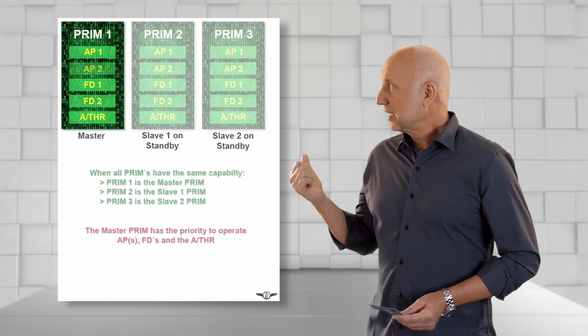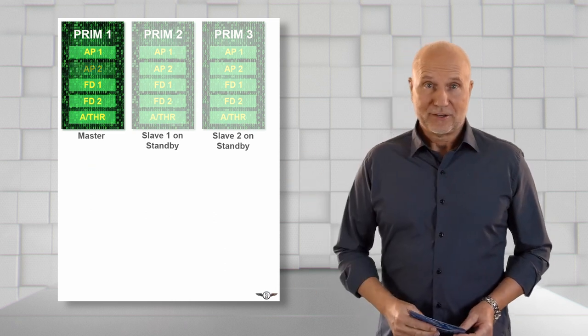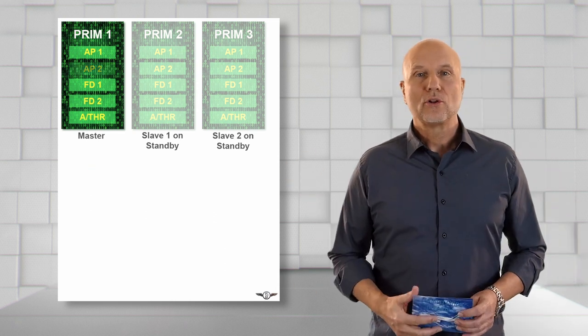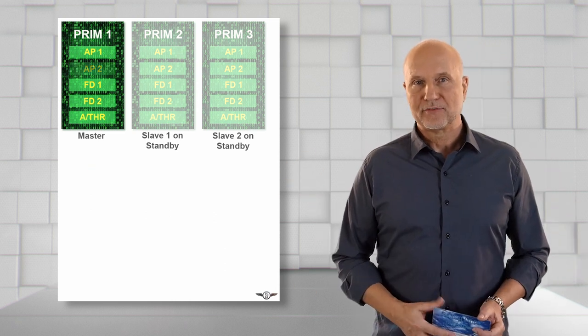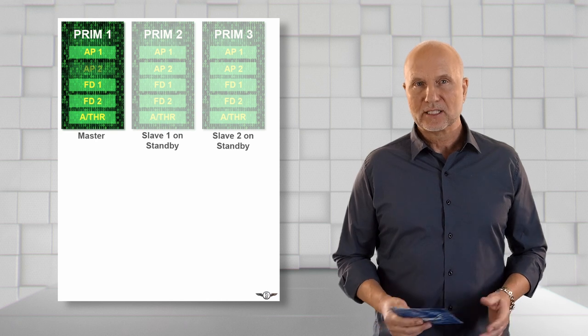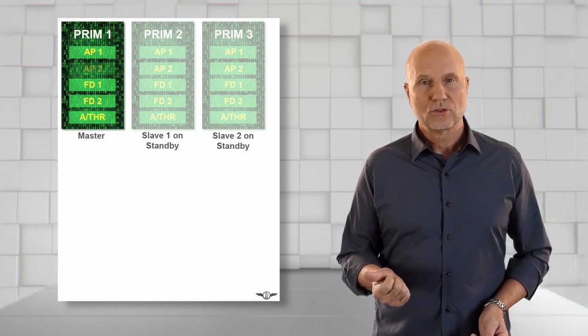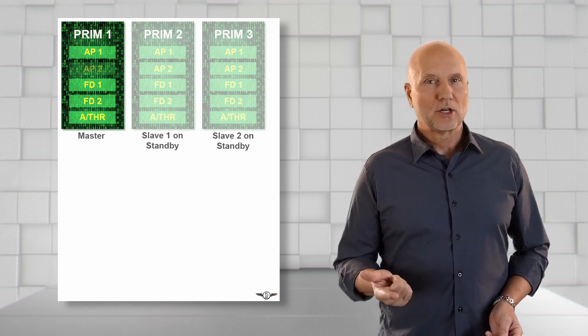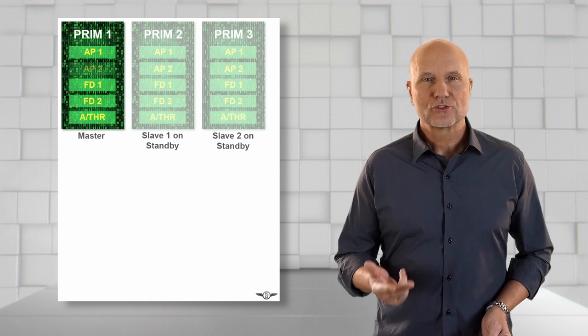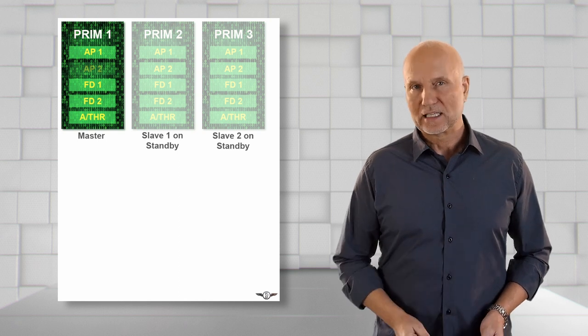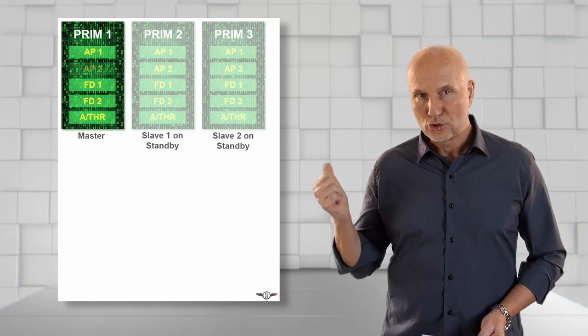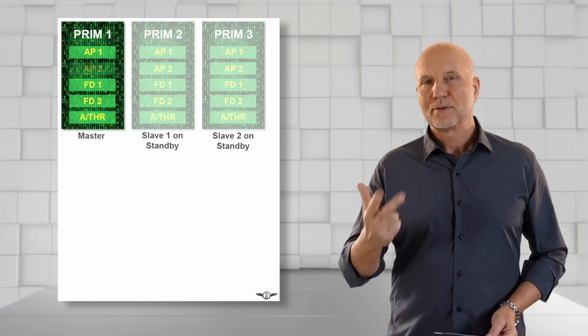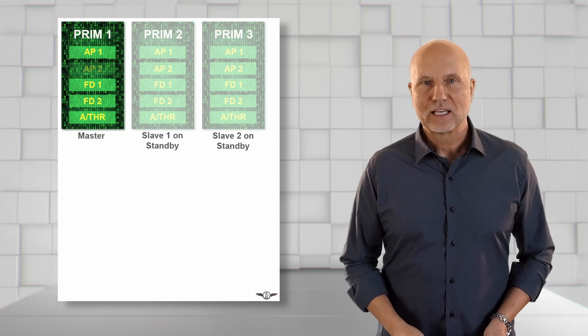Let's look at an example here. Initially, all the PRIMs have the same capability. PRIM 1 will be the master with autopilot 1, both flight directors and autothrust engaged. PRIM 2 is slave 1, PRIM 3 is slave 2.